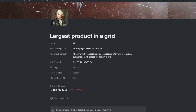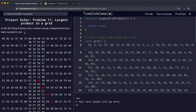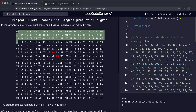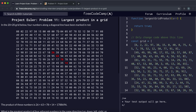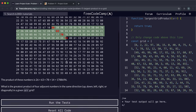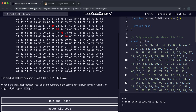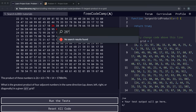This is the largest product in a grid problem. In the 20x20 grid, there are 20 columns and 20 rows. The four numbers along a diagonal line have been marked in red, going diagonally like this. The product of these numbers is 26 times 63 times 78 times 14, and multiplying these together gives 1,788,696.